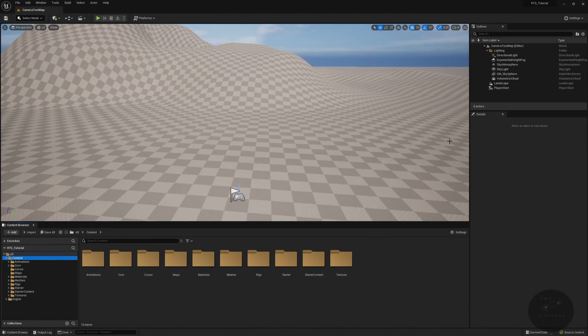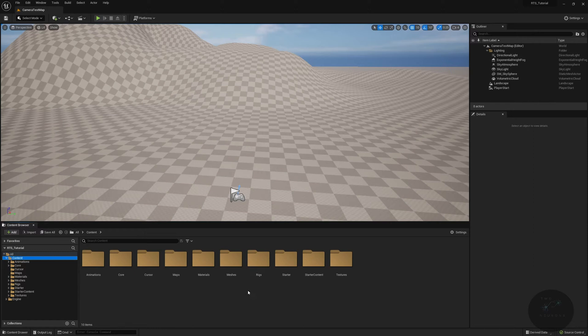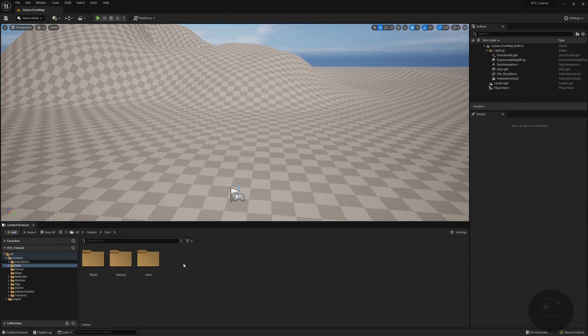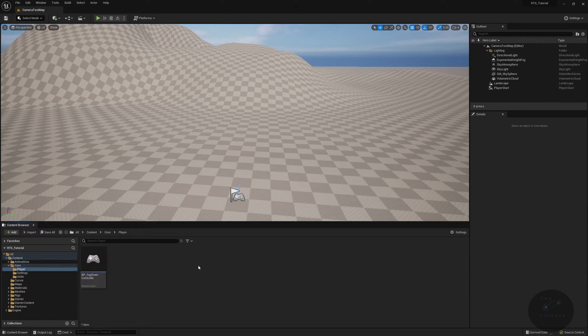Here we are back in the editor. Between this video and the last video, all I've done is set up source control for Patreon members, and I was able to delete the characters folder — all I had to do was open and close the project. So let's go to core and start creating our camera.